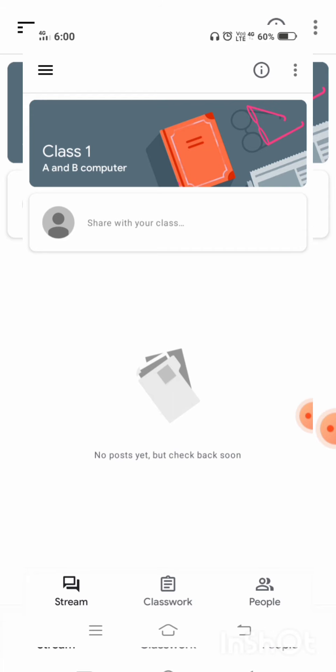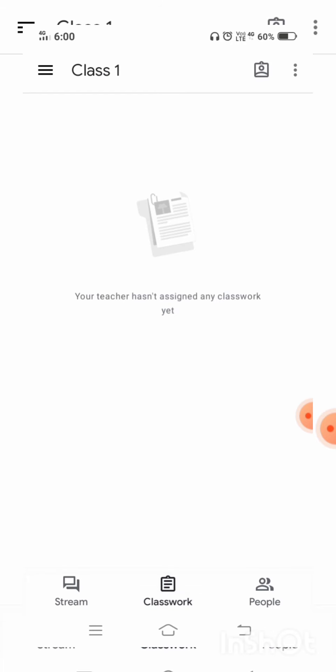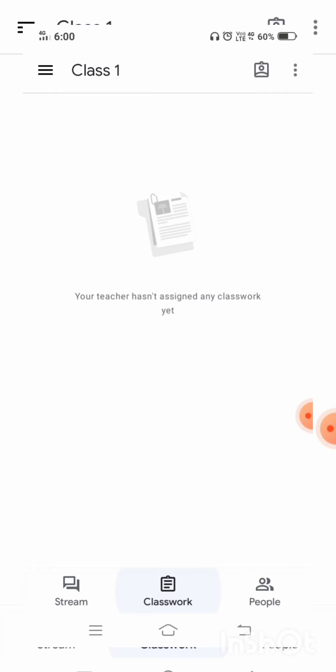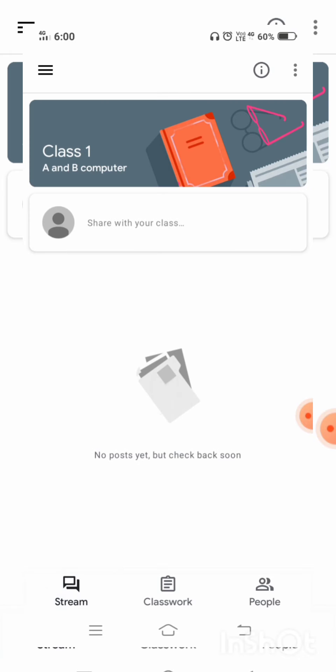After this, there are 'Classwork' and 'Stream' options. Whatever content is posted by your teacher will be shown in the classroom — you have to click on 'Classwork' to read that content. There is also a 'Stream' option where the news feed will appear. This is the way to log in with your user ID and password and join the class. Thank you, children.